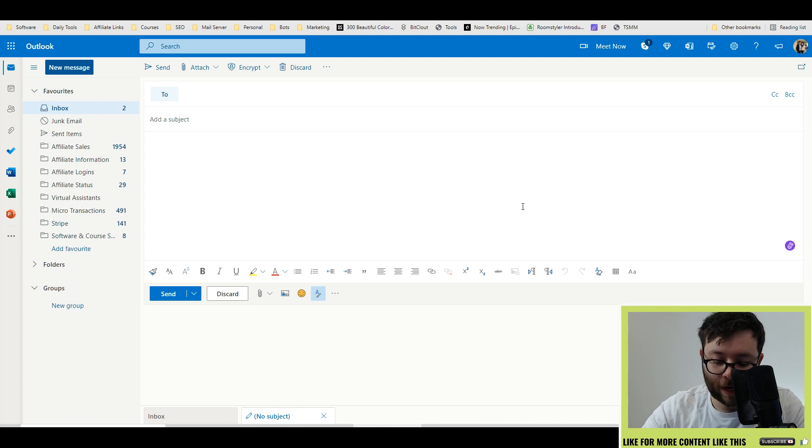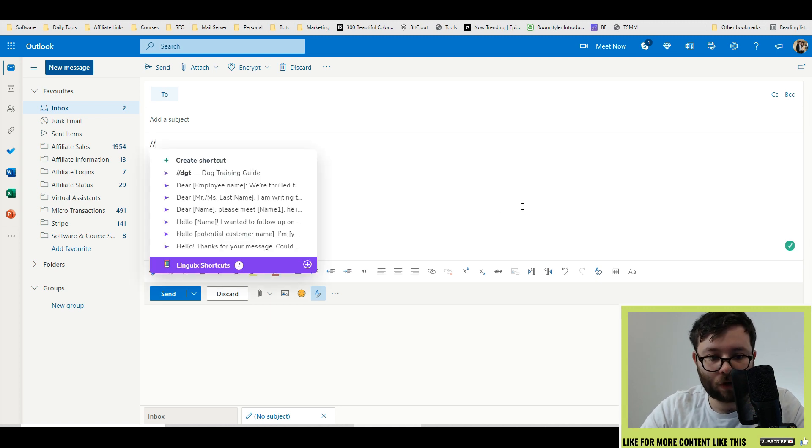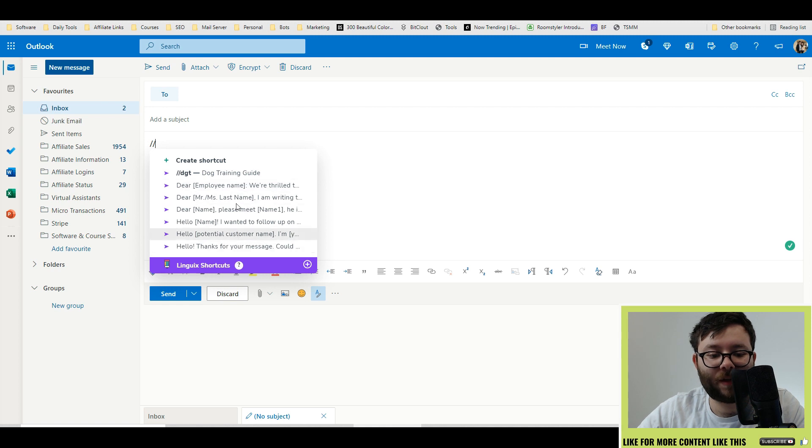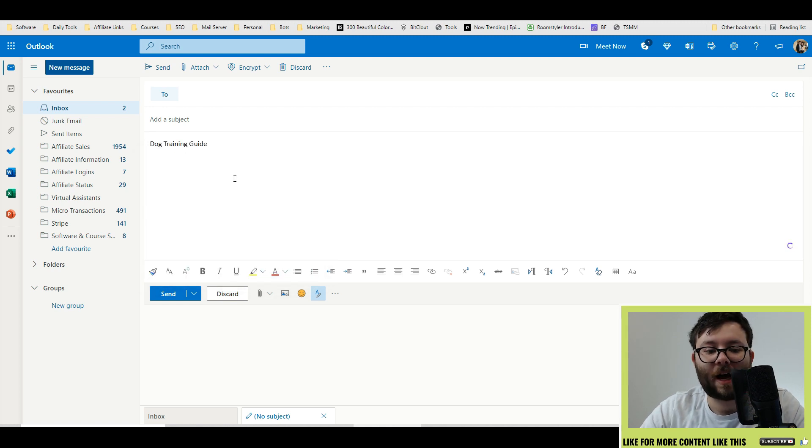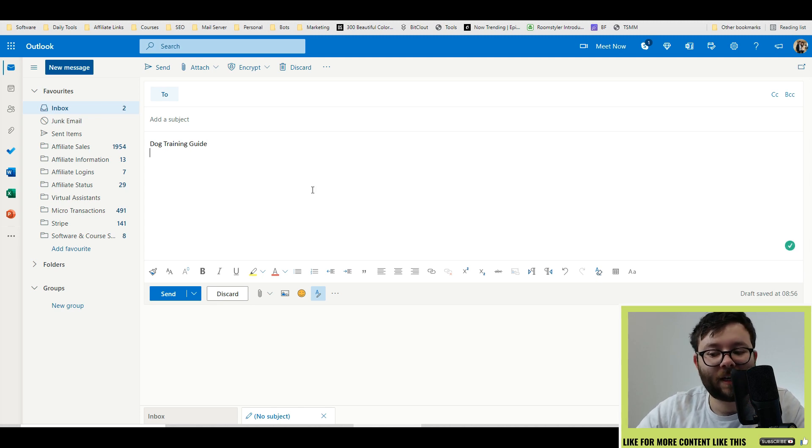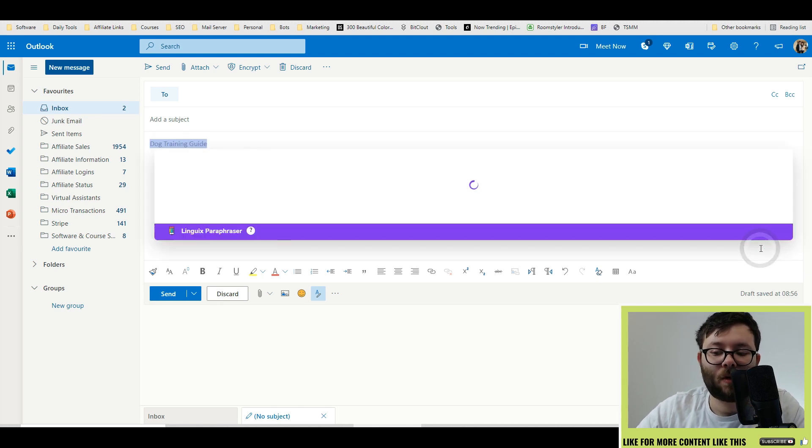If we go ahead and do our shortcut, we do slash slash. And now you can see we've got all of these shortcuts here. I'm just going to continue typing and boom, it added it just like that. That is a really nifty feature.